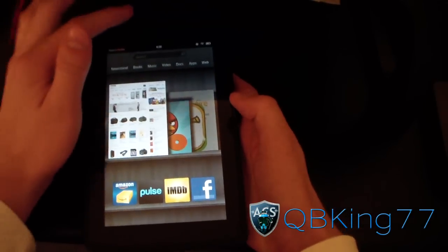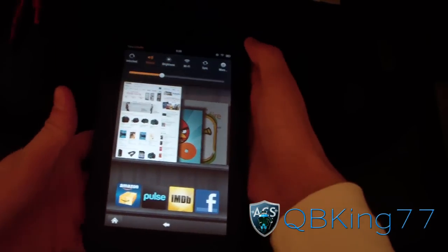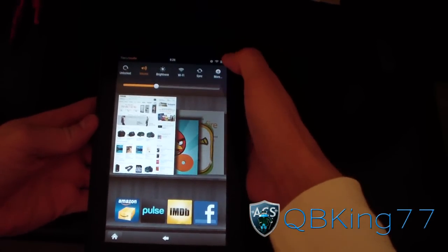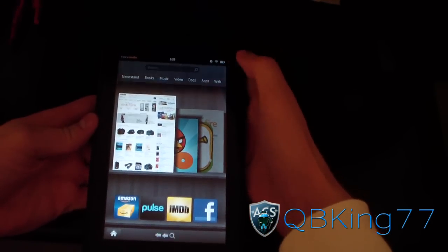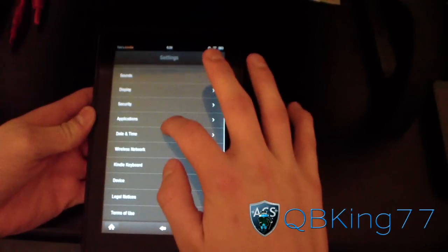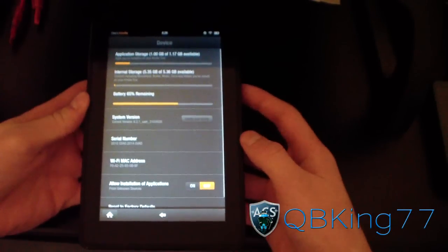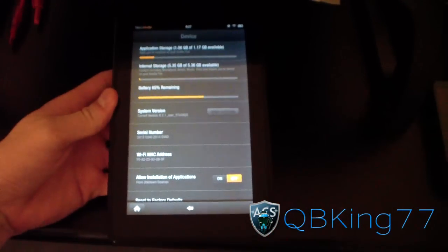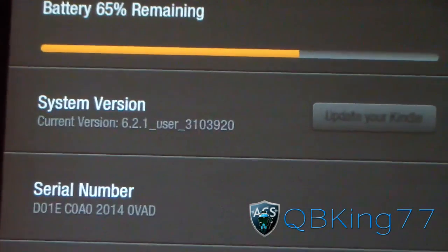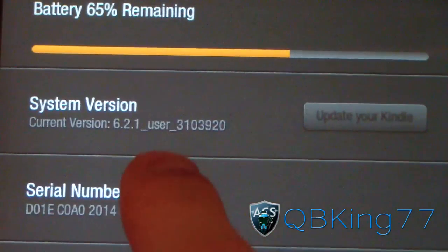Before you follow this video, let's go ahead and check to see what version we're on. Tap up there, hit More, take you to the Settings, go to where it says Device, and then System Version right here. It should say your system version. As you can see, mine's on 6.2.1.